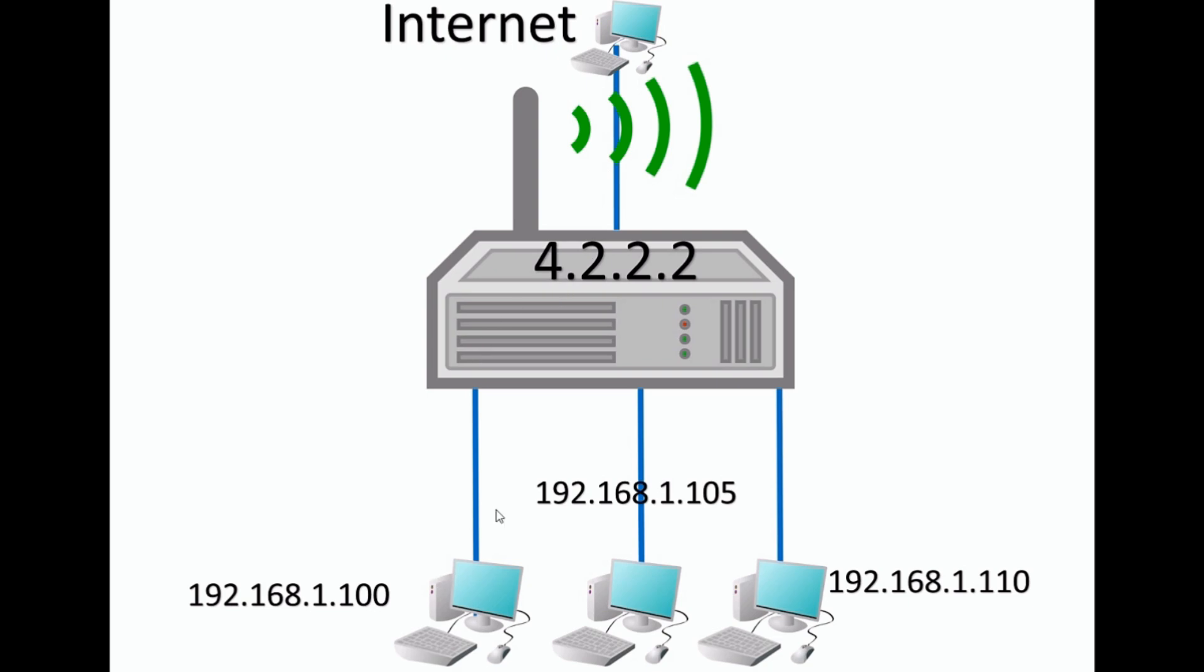There are 65,536 ports on any IP address. I'm going to talk about port 3389 right now, which is for remote desktop. So if you wanted to remote control this computer here, what you would have to do is you would connect to the router, and then you would connect on port 3389.